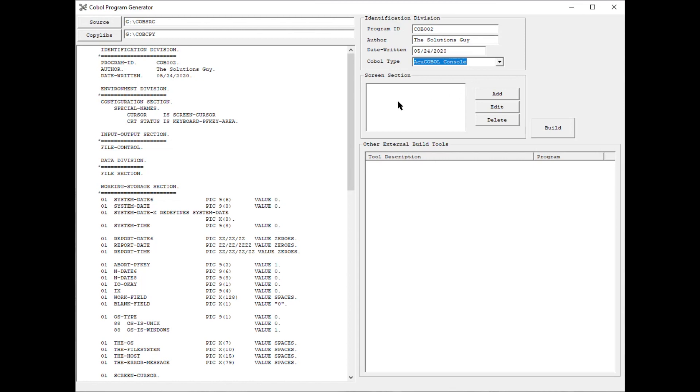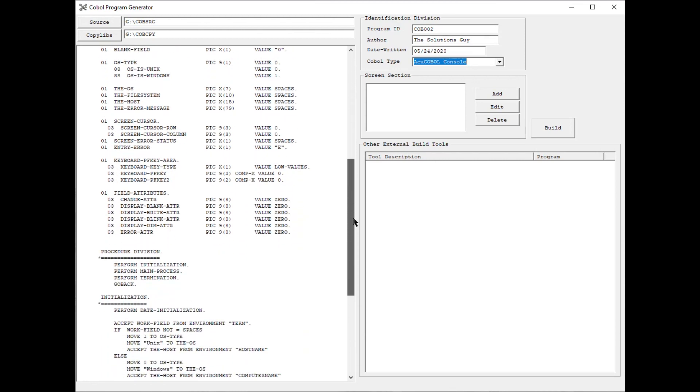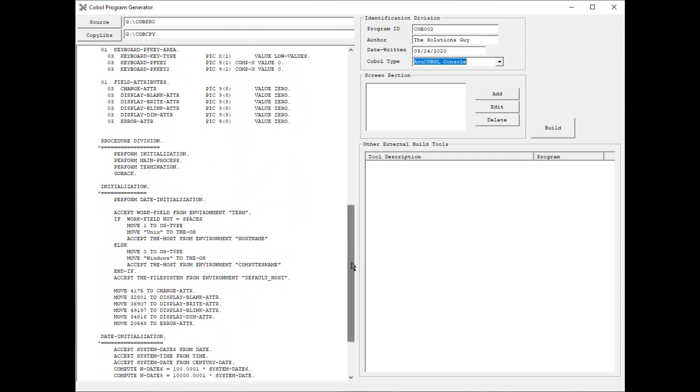To show you one example of a difference between ACCU COBOL and MicroFocus, let me scroll down to the field attributes definition. Notice the field attributes in the code. This is how ACCU COBOL defines field attributes.